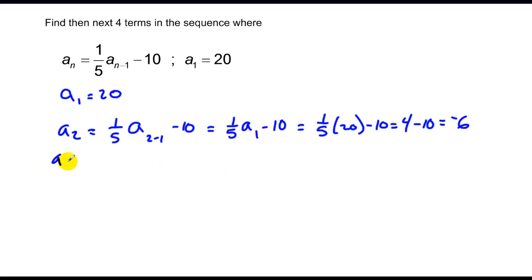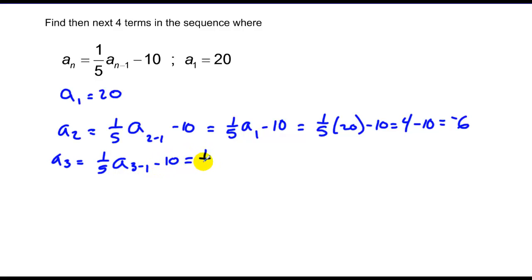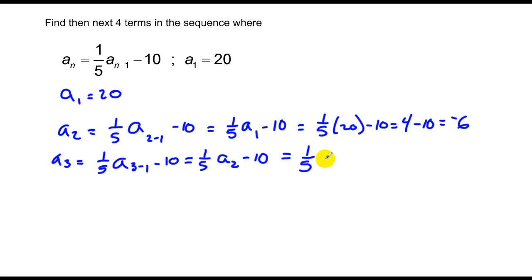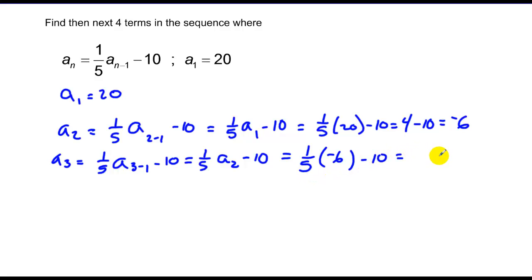For my third term, subscript is 3: a sub 3 equals one fifth times a sub 2, minus 10. That says take one fifth of my second term. My second term is negative 6, so one fifth times negative 6 minus 10 equals negative 6 fifths minus 10, which is negative 11 and one fifth.